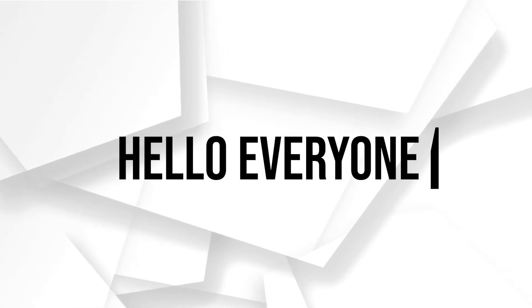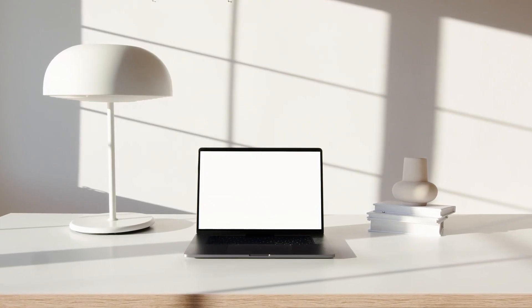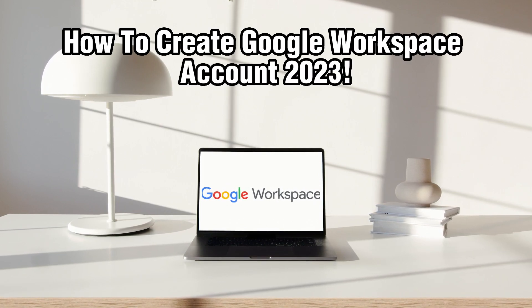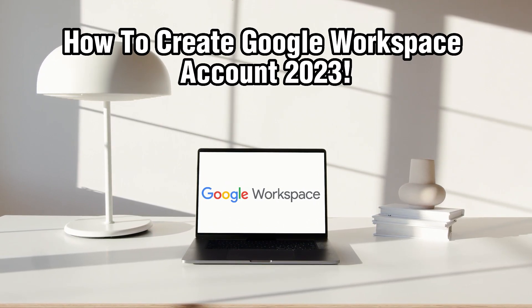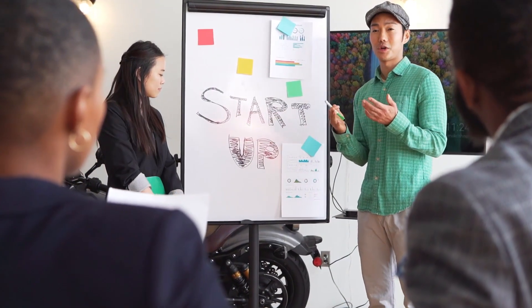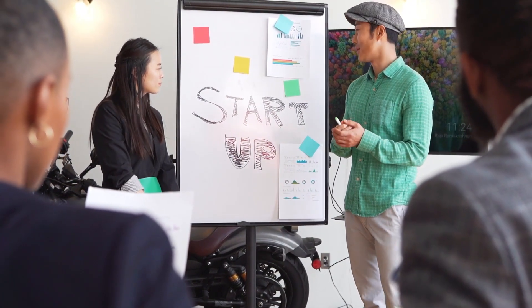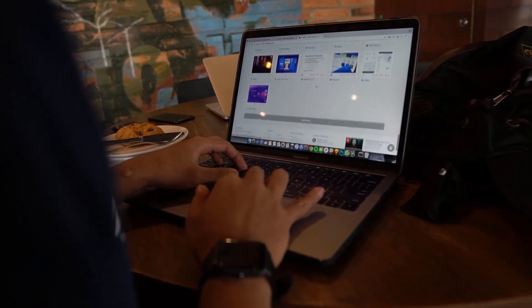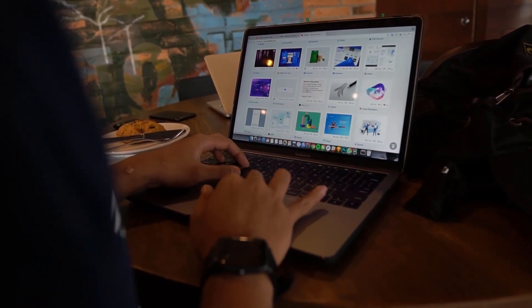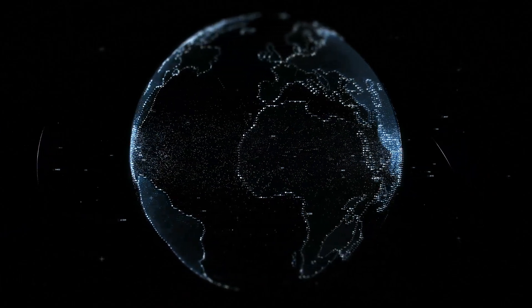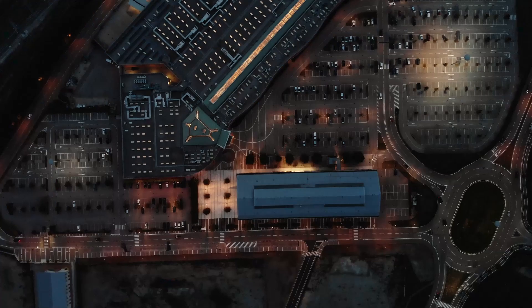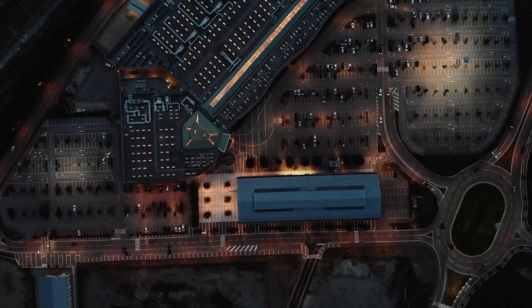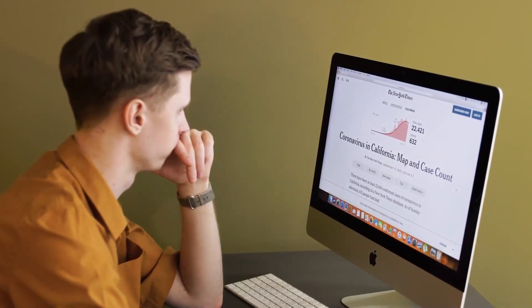Hello everyone and welcome back to our channel. In today's video, I'll be showing you how to create a Google Workspace account in 2023. Google Workspace is a suite of cloud-based productivity and collaboration tools that can help you streamline your business operations. In this tutorial, we'll guide you through the steps of creating a Google Workspace account. So make sure to stick by, let's dive right into it and let's get started.